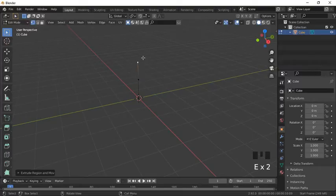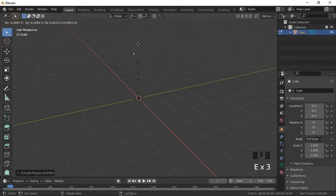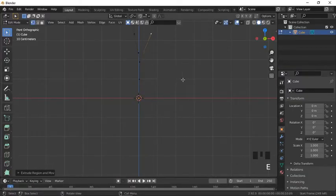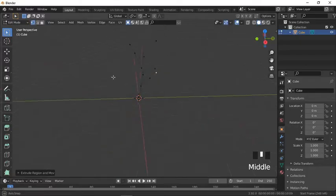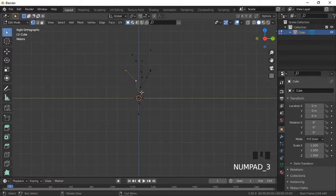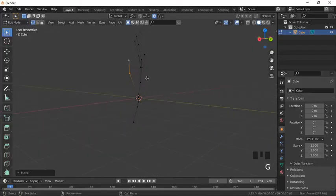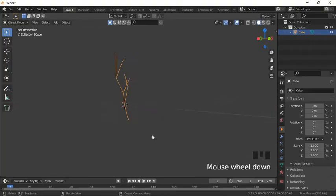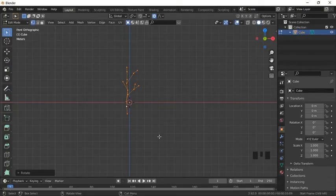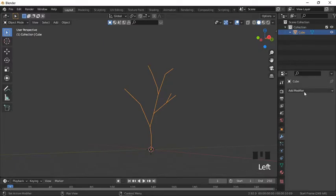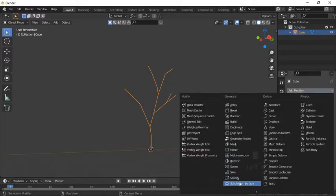With one vertex remaining, we will extrude by pressing E and give it the basic shape of a tree. You can give it any shape you like. Here I am giving it a basic tree shape — you can make it more complex if you want, but we will keep it simple. Now we will add the skin modifier.